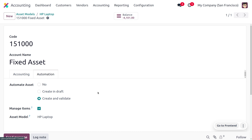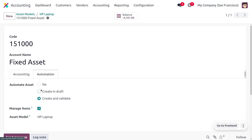Here you can also find a field called 'Manage Items'. When this field is checked and we have assets with multiple items, all those assets will be treated separately. While managing asset automation, we also need to set the asset model — currently I'm going to set it as HP Laptop and set the automation to 'Create in Draft'. You can already find the balance shown here.